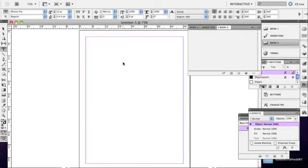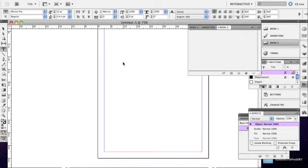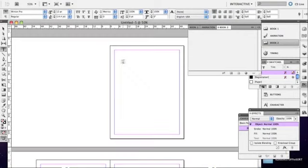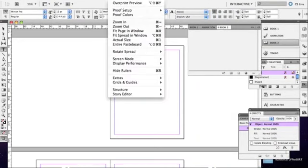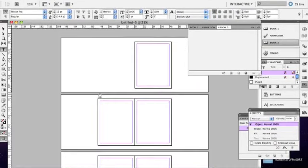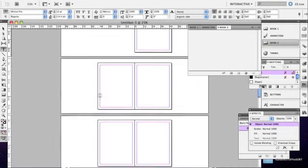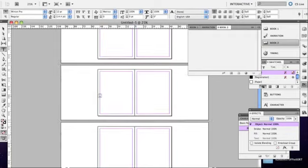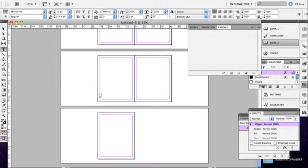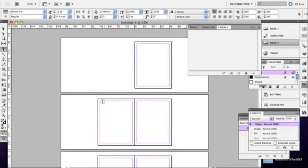Now you can also zoom out by pushing command minus or plus, or you can go to view and zoom out. This is going to show you essentially what your pages look like all together.